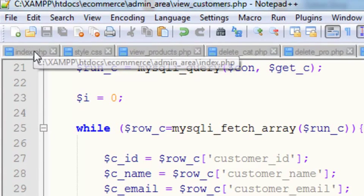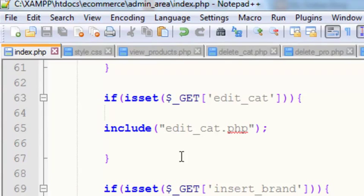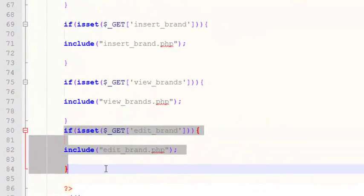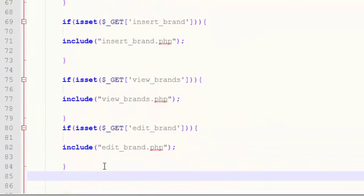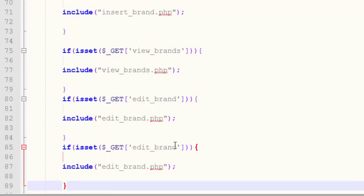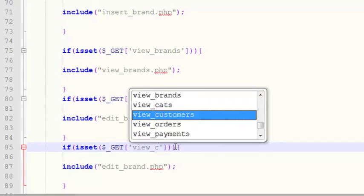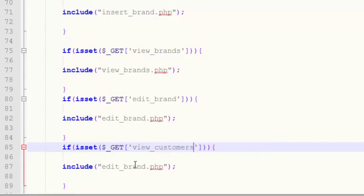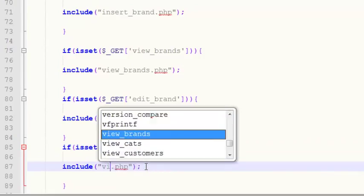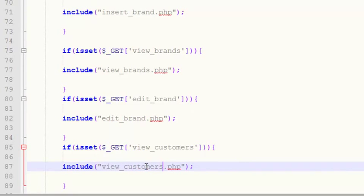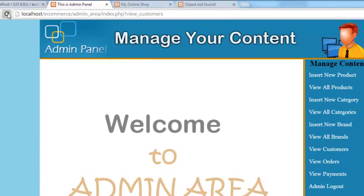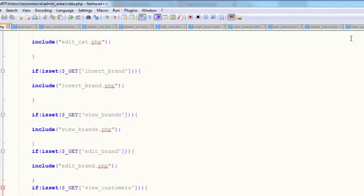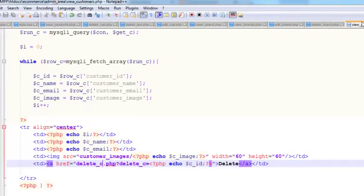We have not put this into the index.php page. Just copy this isset block and paste it again. If view_customers variable is active, then include view_customers.php. Now refresh this page, you will see serial number, name, email, and delete link. We don't need edit, so we will remove that.